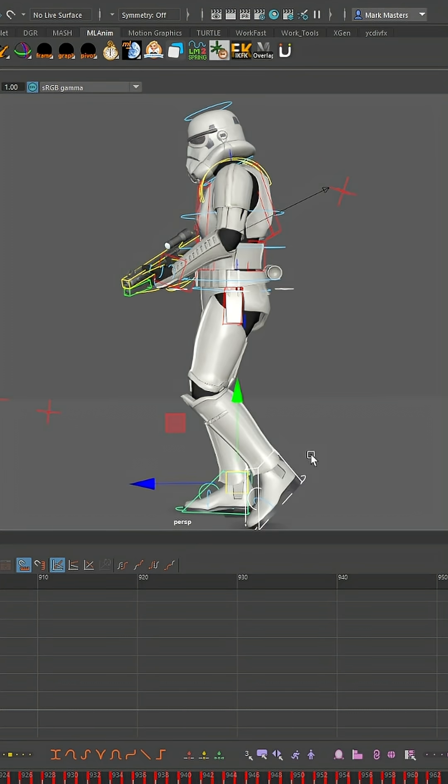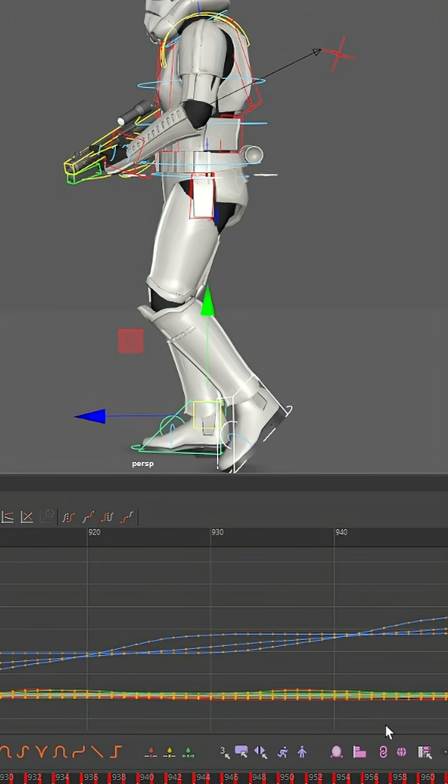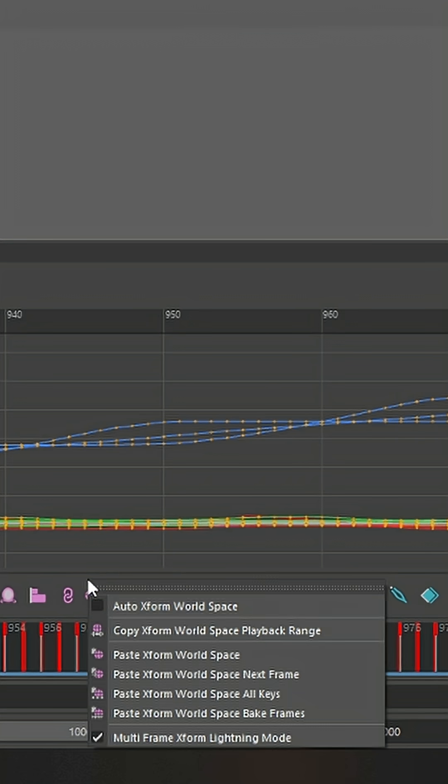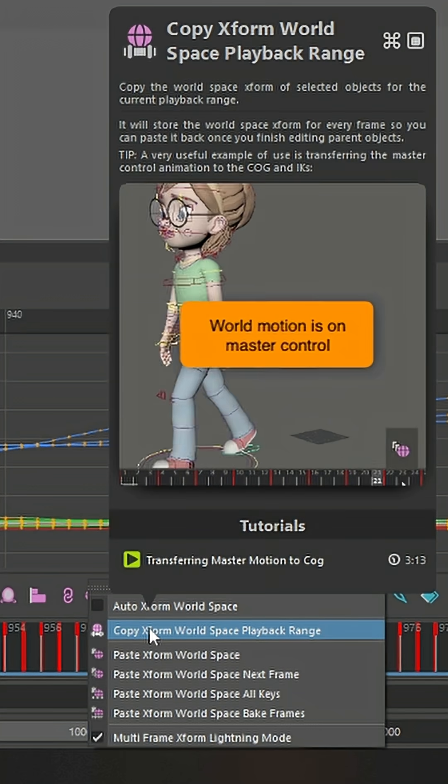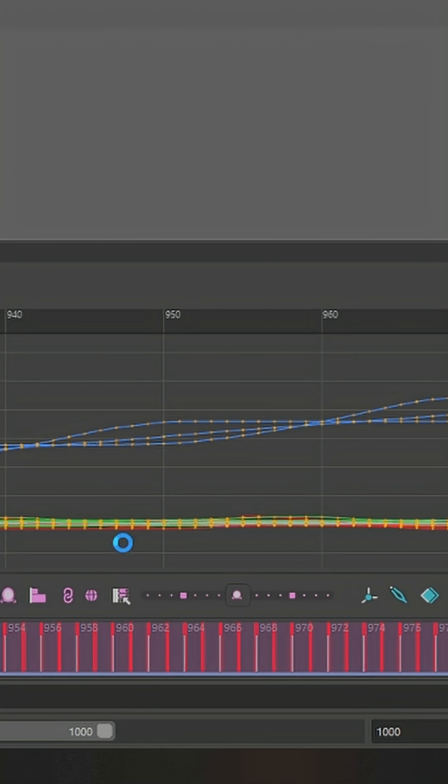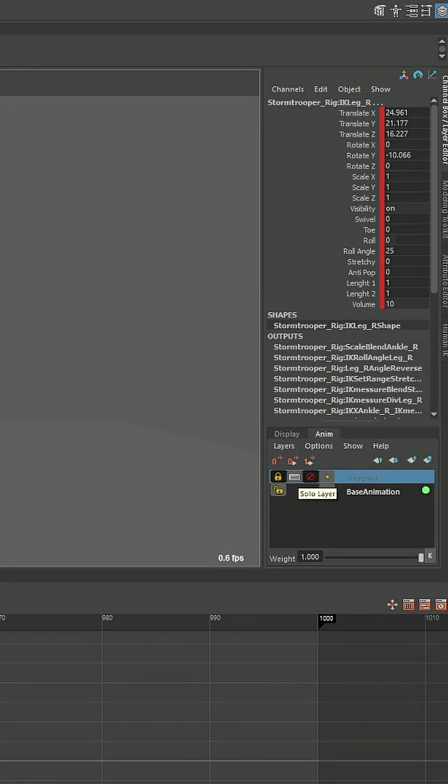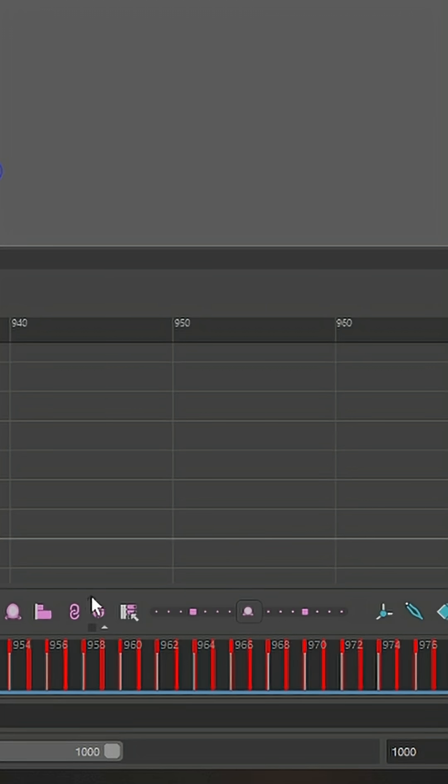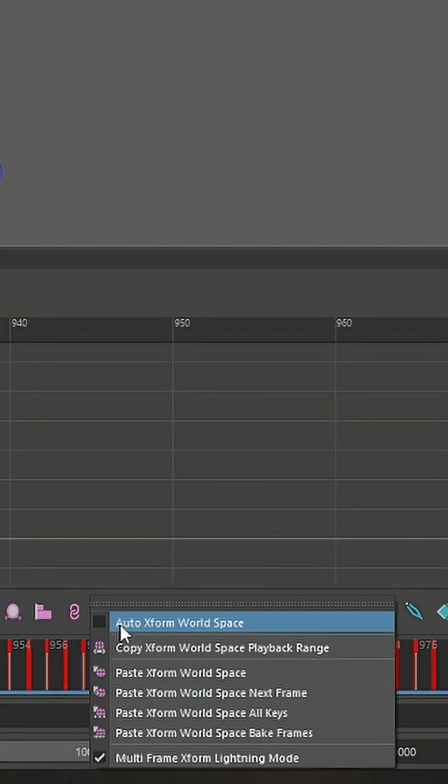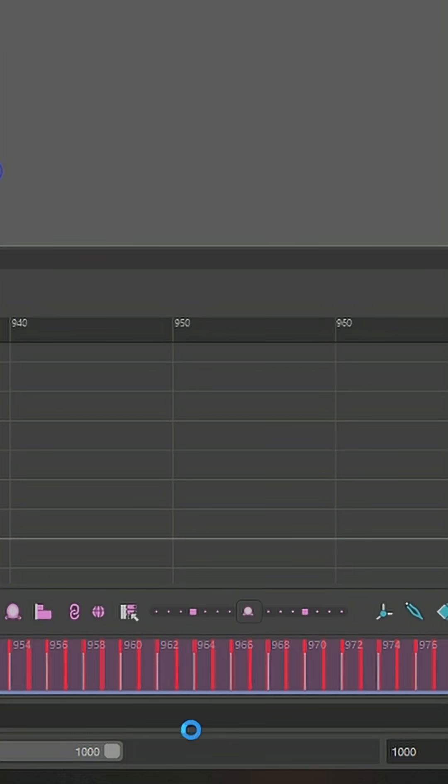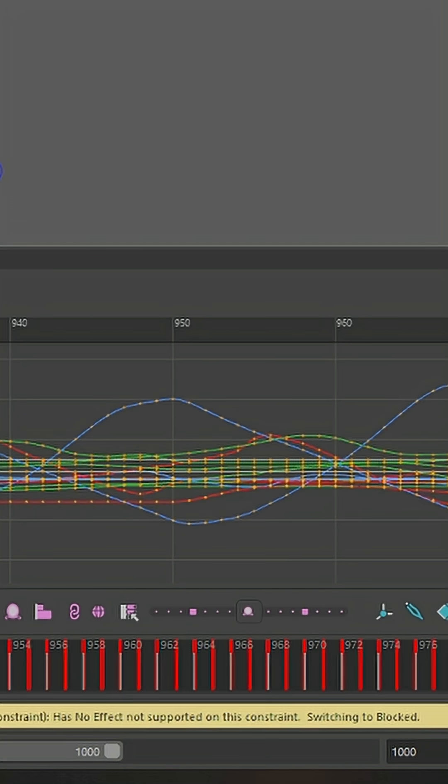If they're in local space, then you don't need to grab those. Once you have all the controls that actually move the character, just use the XForm World Space tool to copy all that animation. Then you can remove the reverse translation that you have on the main mover control, and paste that animation back using the same XForm World Space paste function.